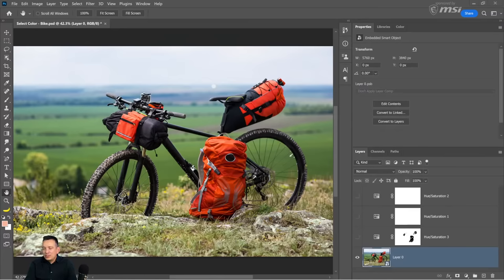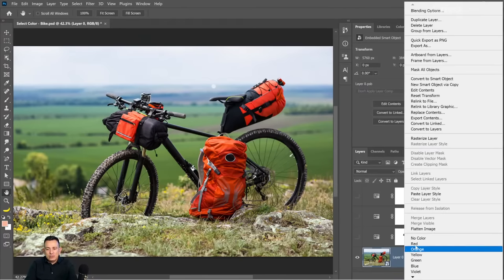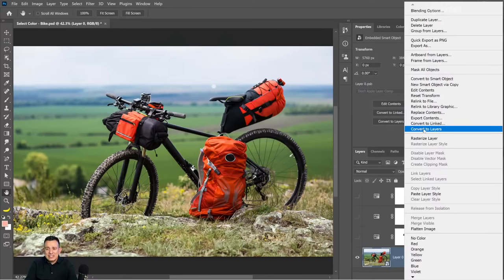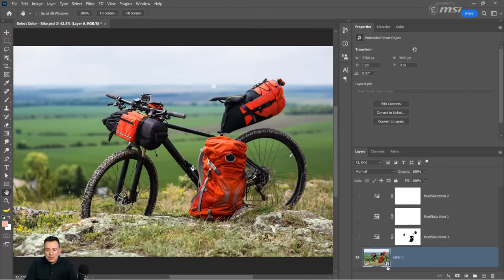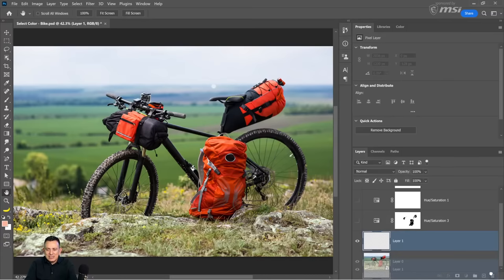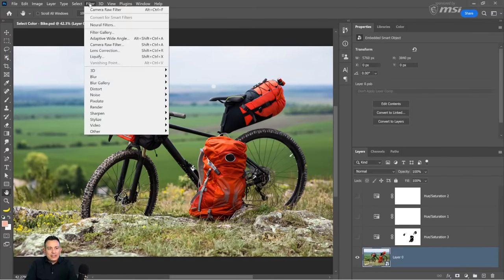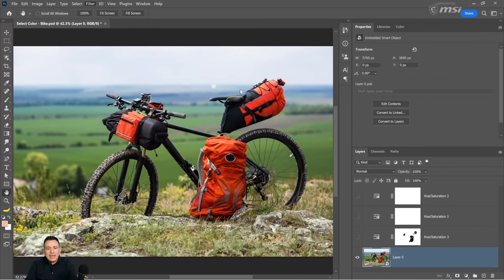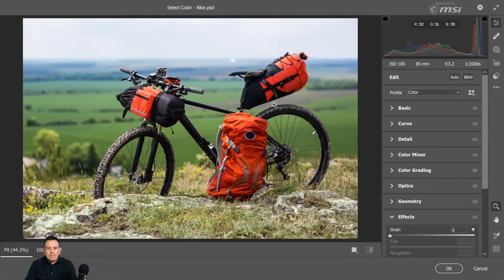Someone in the chat asked: can you do the same thing in Camera Raw? Yes, and that was the next thing on my list. I have a smart object — you can convert a layer to a smart object by right-clicking and selecting Convert to Smart Object. The icon on the bottom right of the layer thumbnail indicates it's a smart object. Go into Filter > Camera Raw Filter, then click the masking icon and choose Color Range.